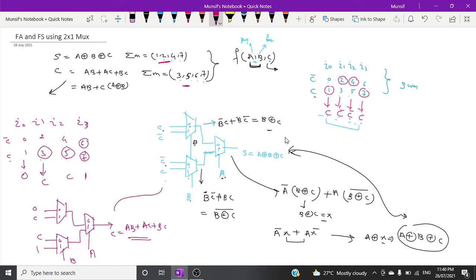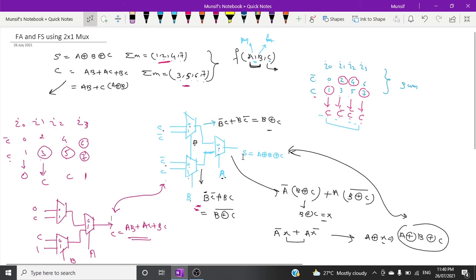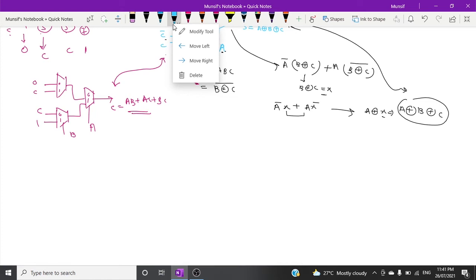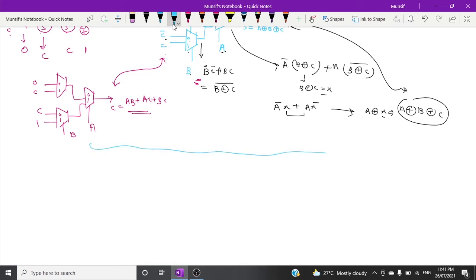You can cross-check this using the same derivation method explained for the sum. If you find any difficulty, put your comments in the comment box and we will make a video for that explanation. Now for the full subtractor — the difference expression is A XOR B XOR C, the same as the sum expression.